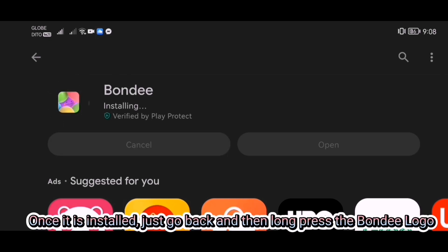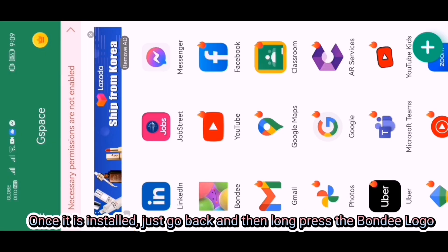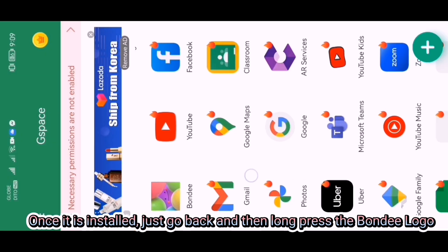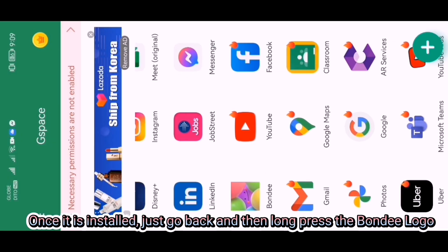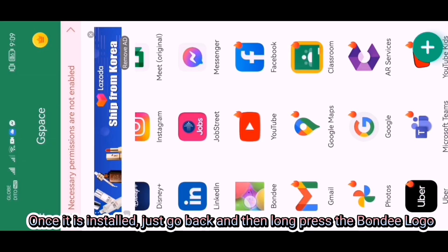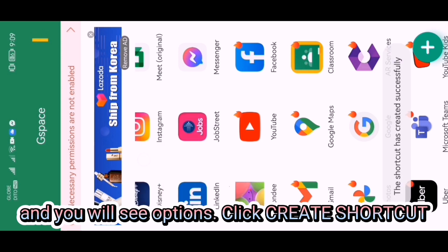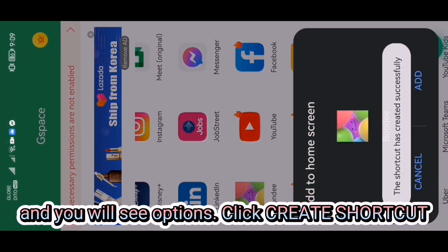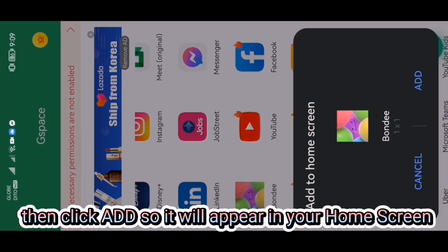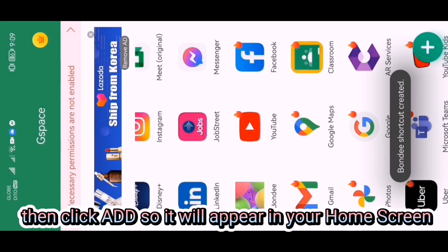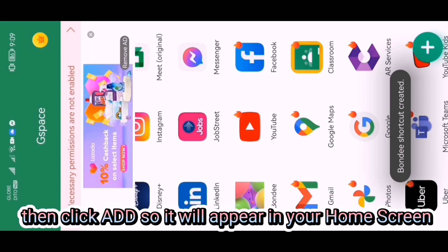Once it is installed, just go back and then long press the Bondi logo. You will see options. Click Create Shortcut, then click Add so it will appear on your home screen.